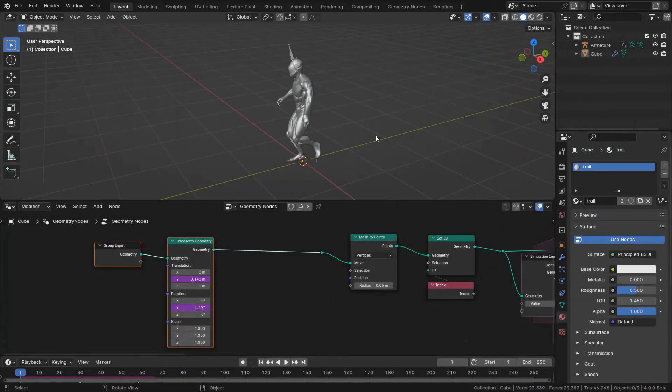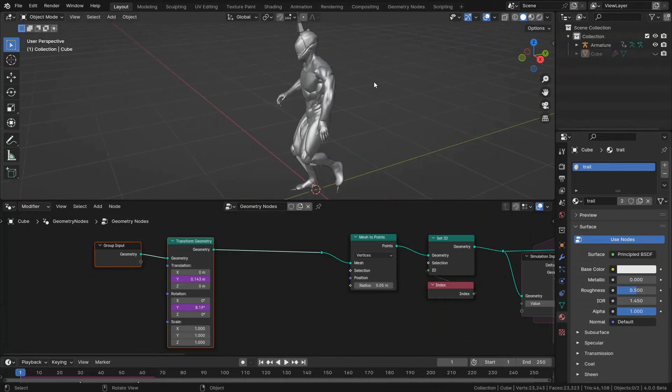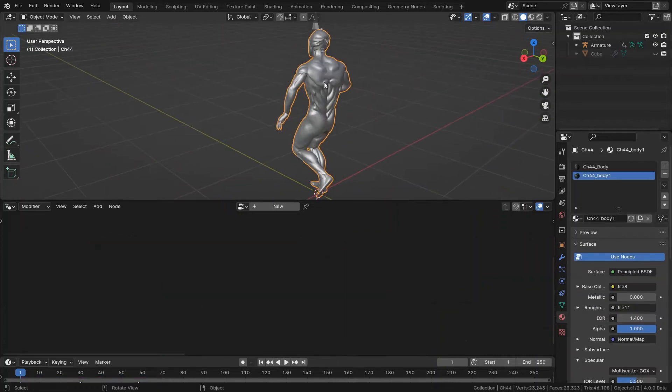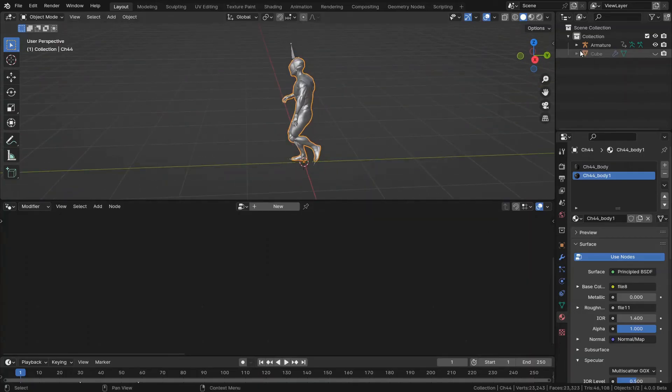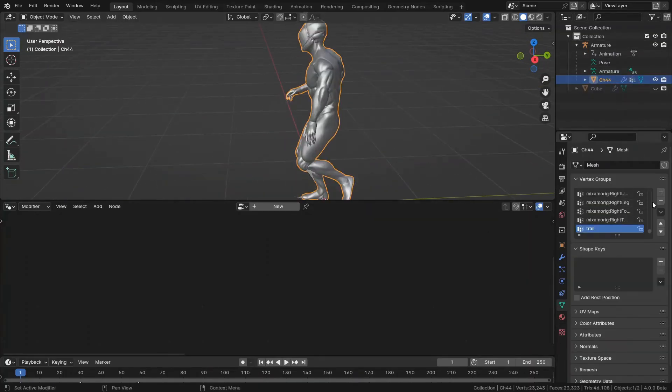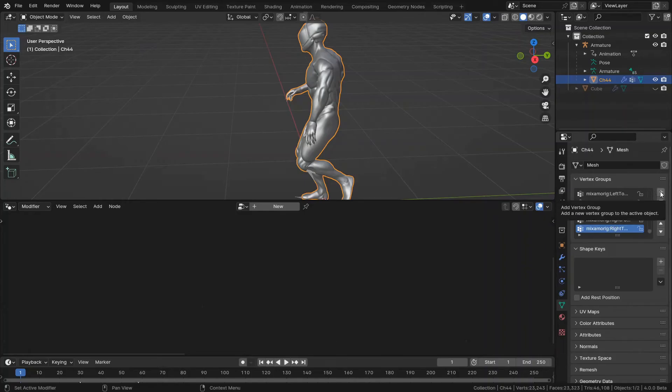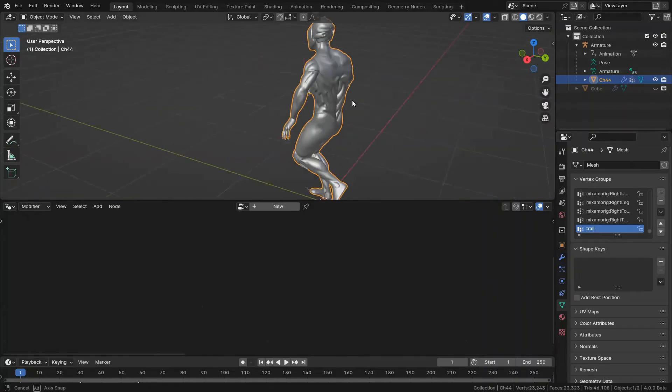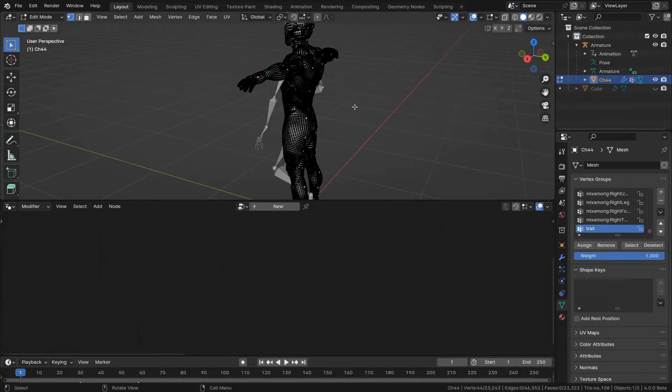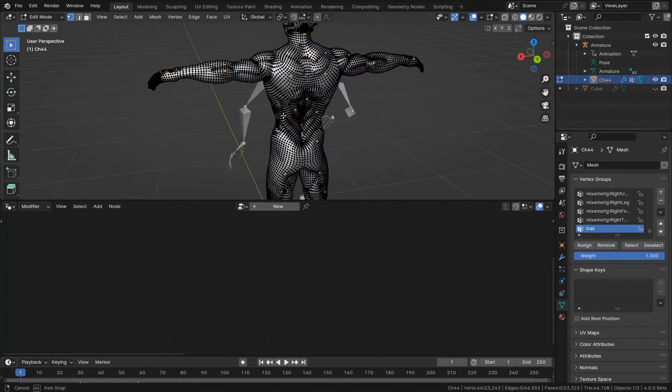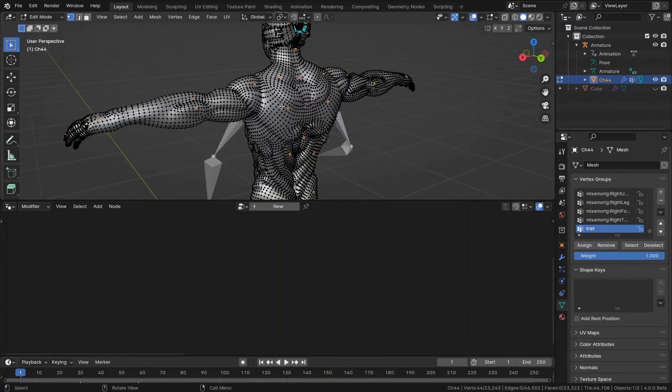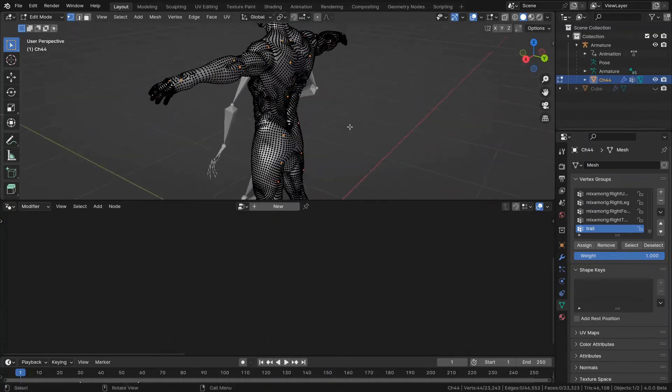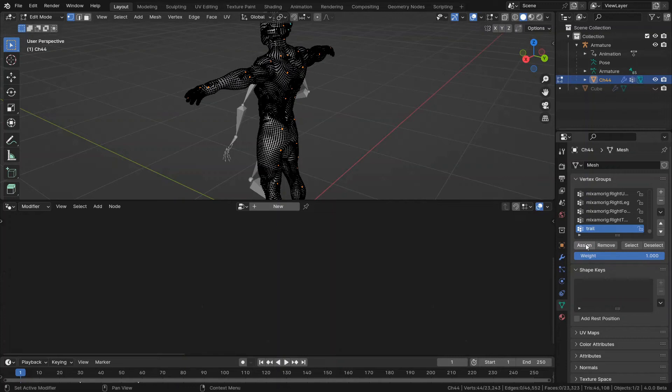In here, here is my character. And I want to hide the cube first. And I want to select some points on this character. I'm going to select the mesh and add a vertex group in here and call it trail. After that I should go to the edit mode and select some points, which I already selected some of them. After having them selected, and also this trail is selected, I should press assign to make my trail vertex group.